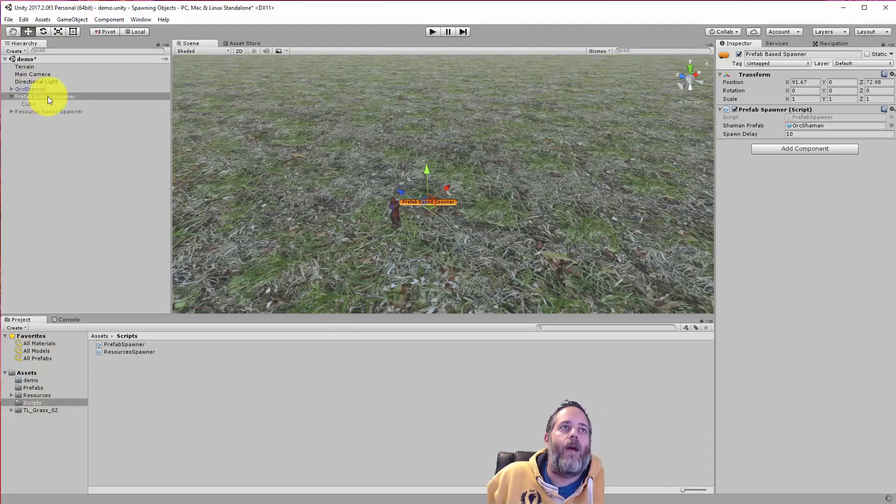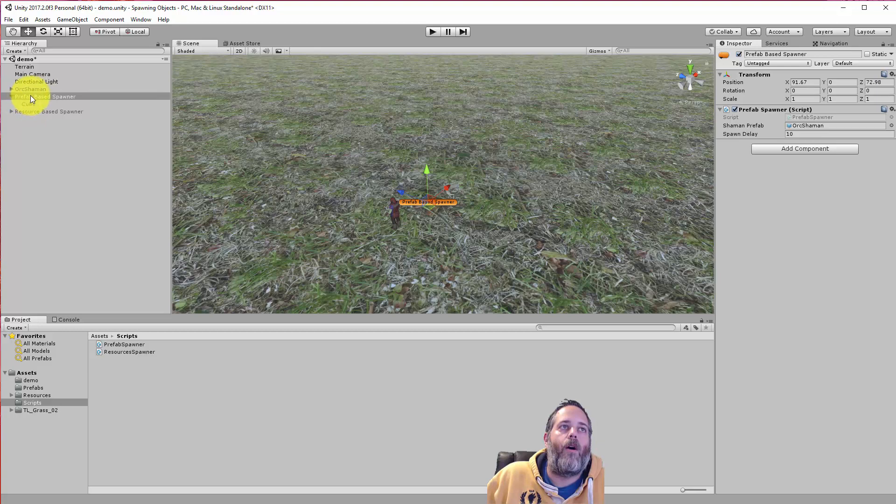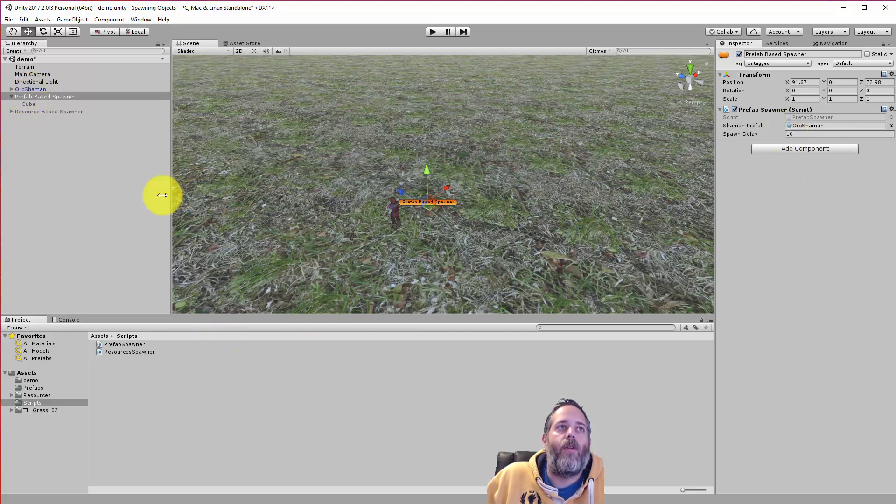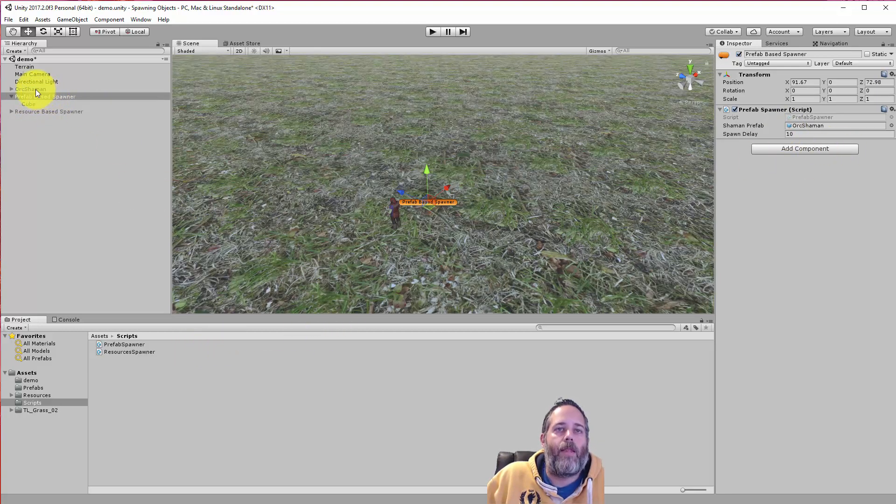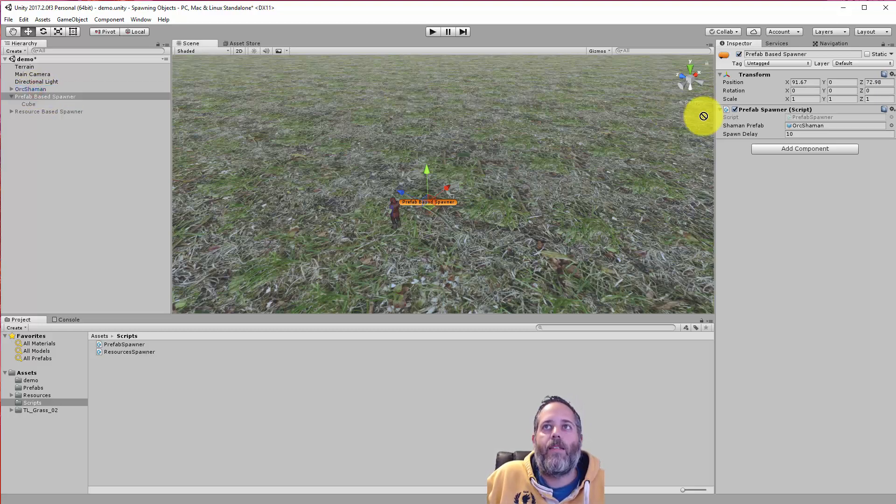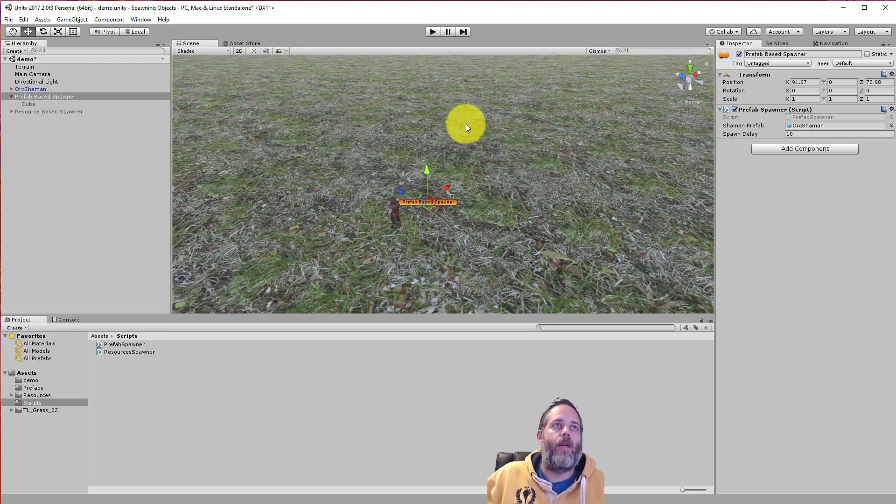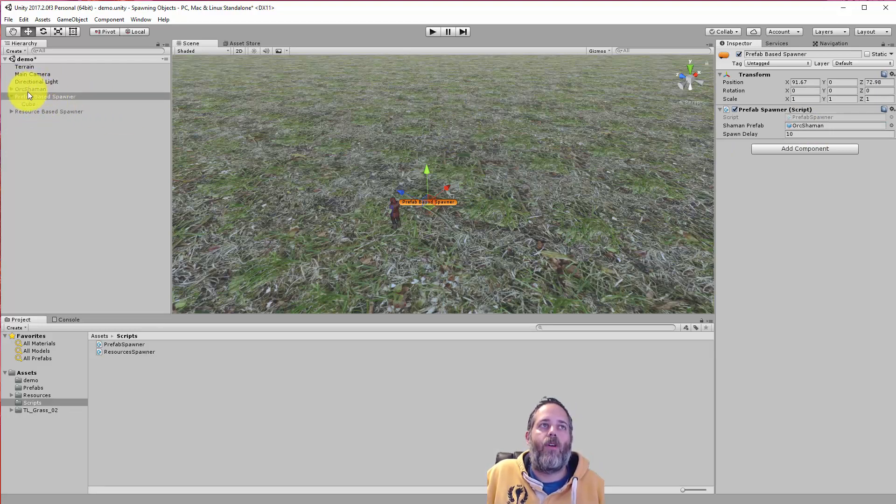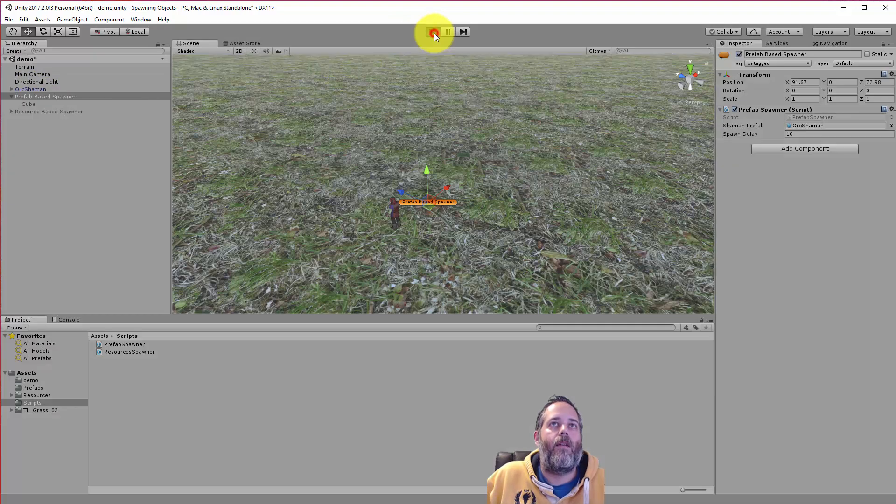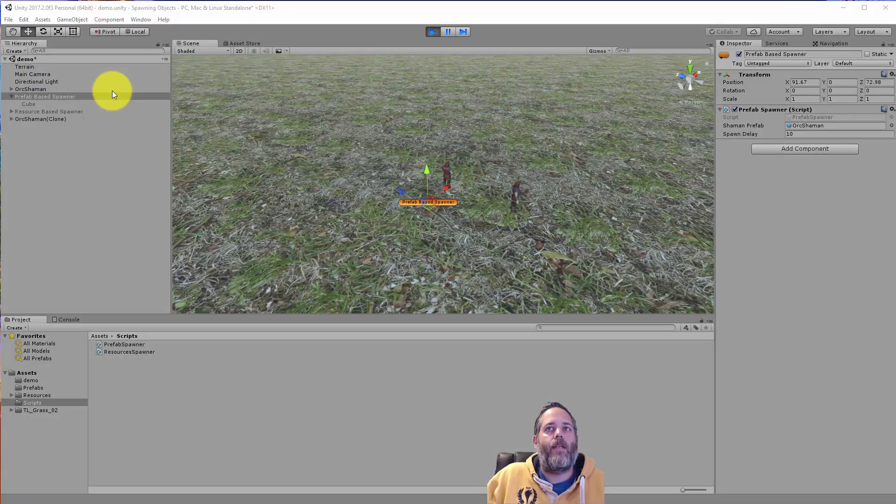And that is to have your spawner right here not be referencing the prefab. So I talked about this in a previous prefab video. I'd definitely check it out if you're new to prefabs. But if I assigned the orc shaman from here, that's a bad idea. So then what I'm doing is I'm trying to spawn based off of this object in my scene.